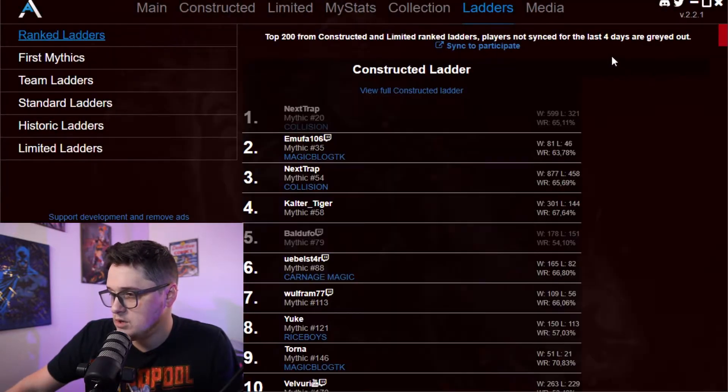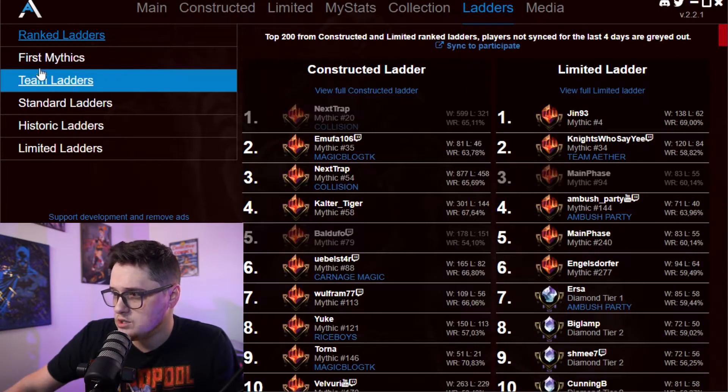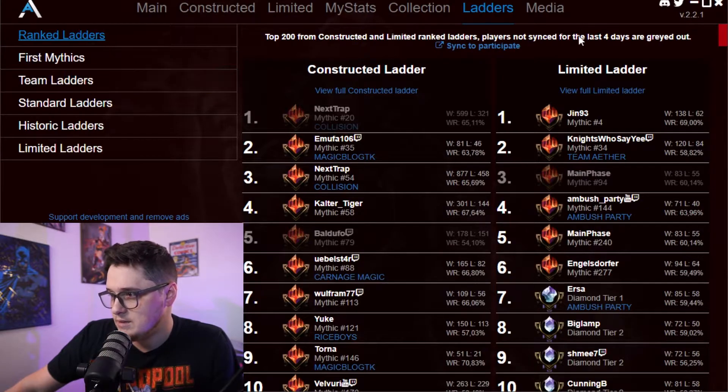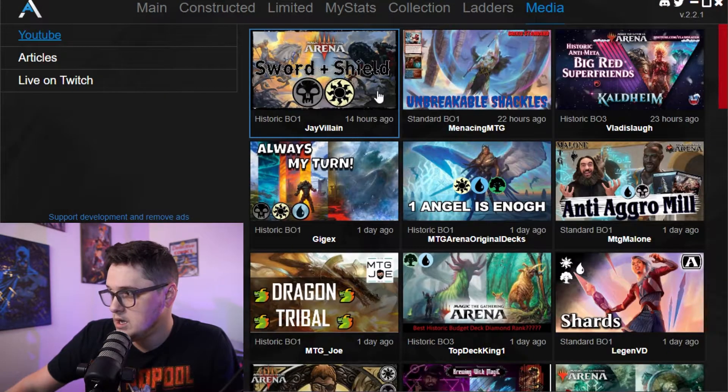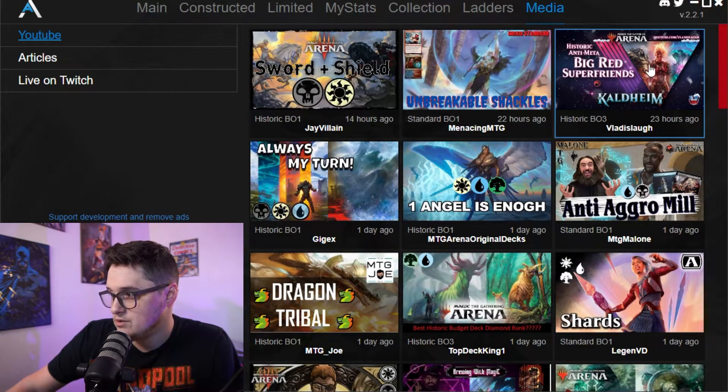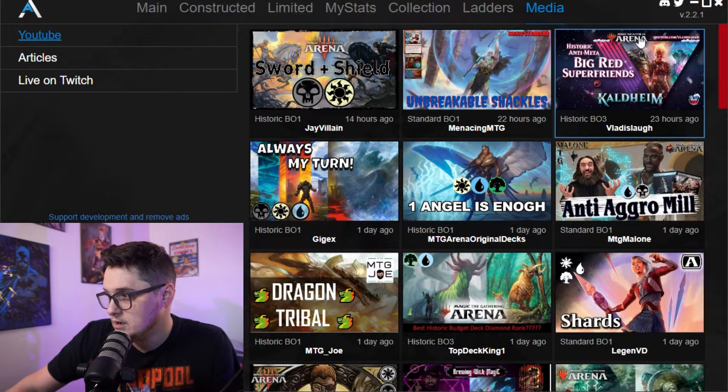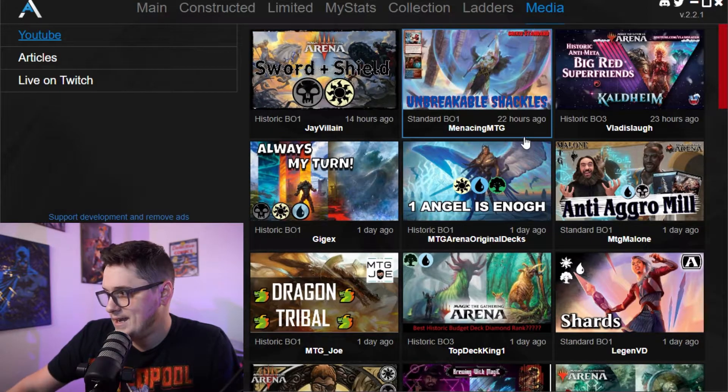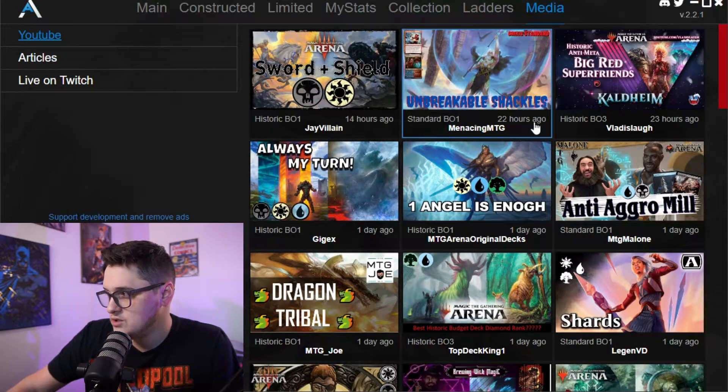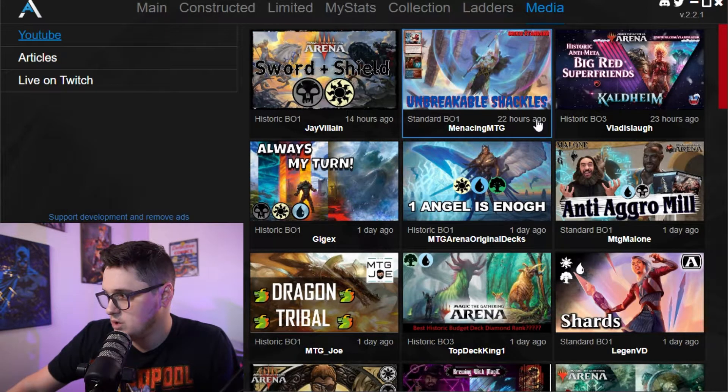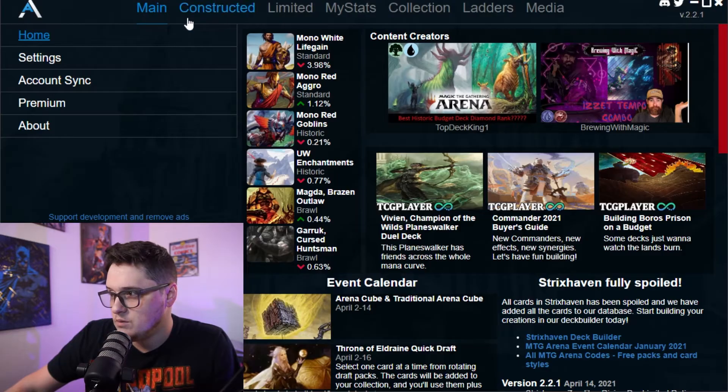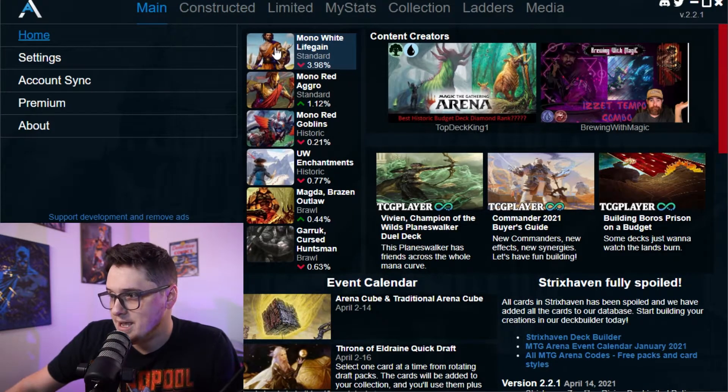You can also view the ladders for rank ladders, first mythics team ladders and so on. And then we've got other media in here that it links to, and it links to creators through here, which is really cool to be able to see a lot that happens inside of here, which is great.